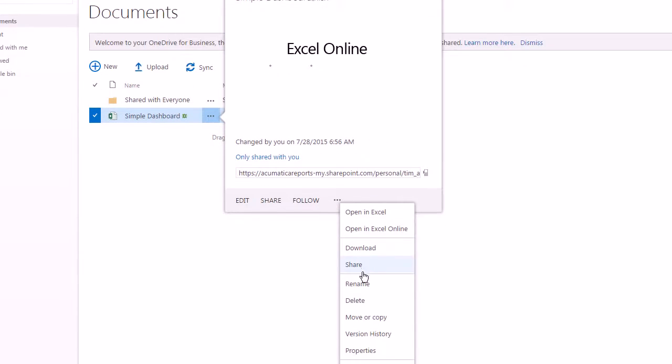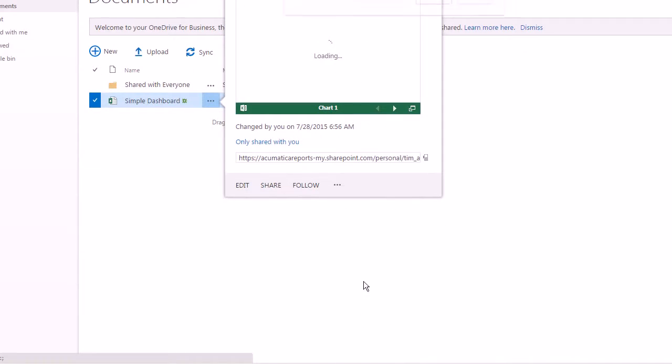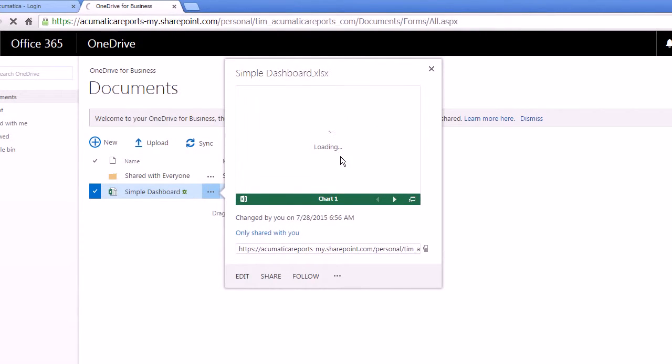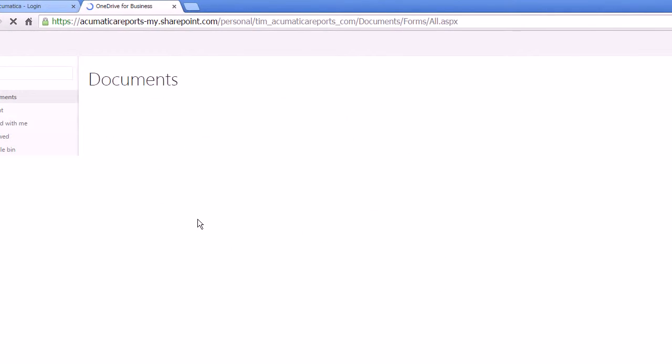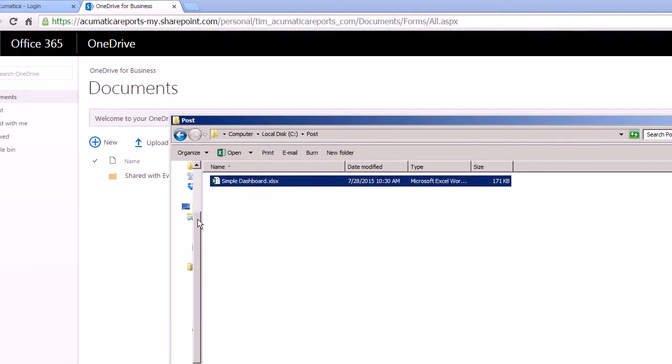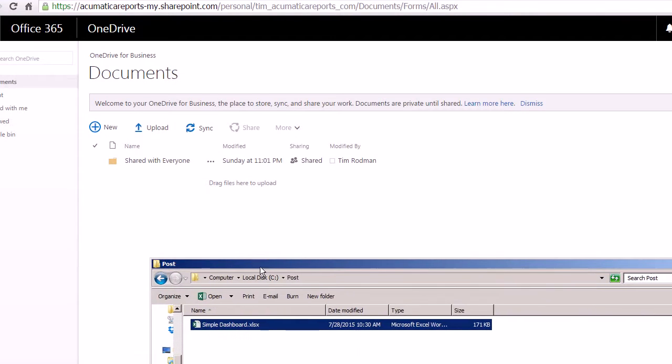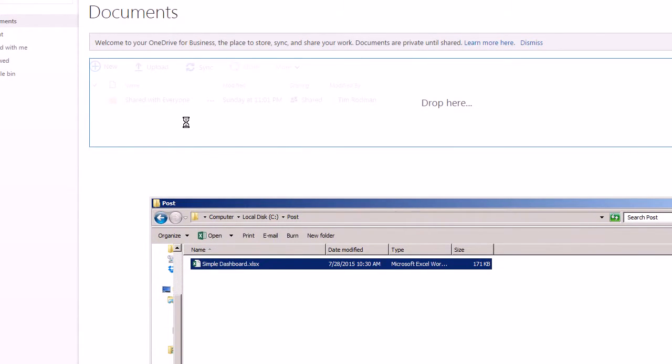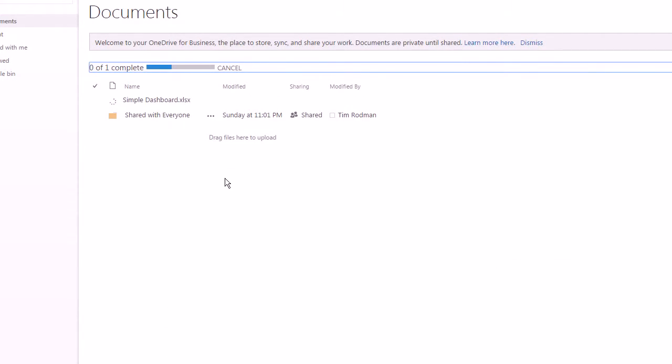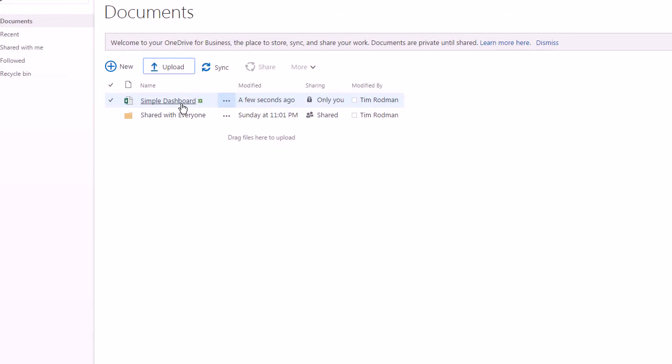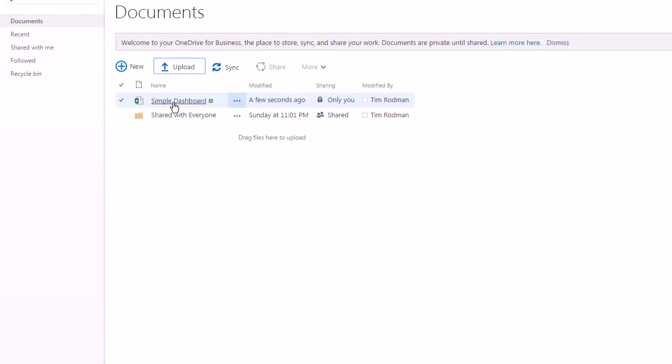I'm going to delete the one that I already have up here. And then I'll drag the new one in. You'll see that's uploading and once it uploads, since I'm in my web browser and I'm in Office 365, this is just a hyperlink.